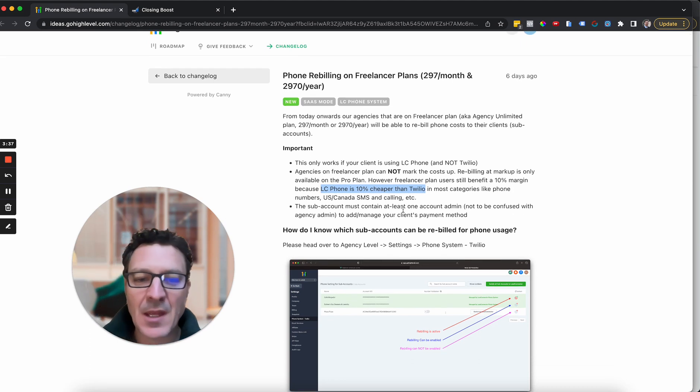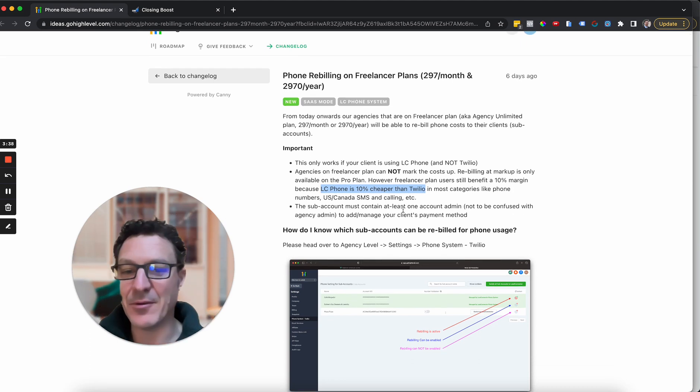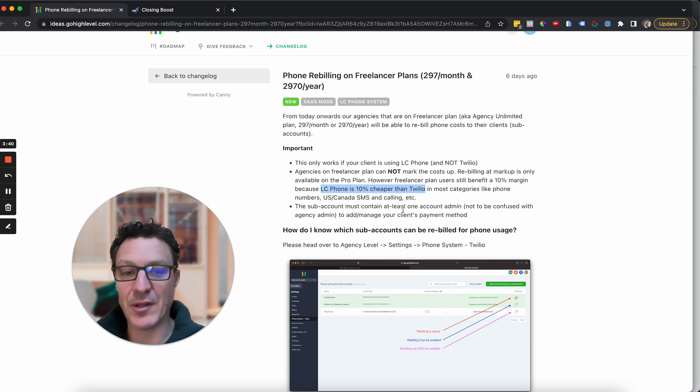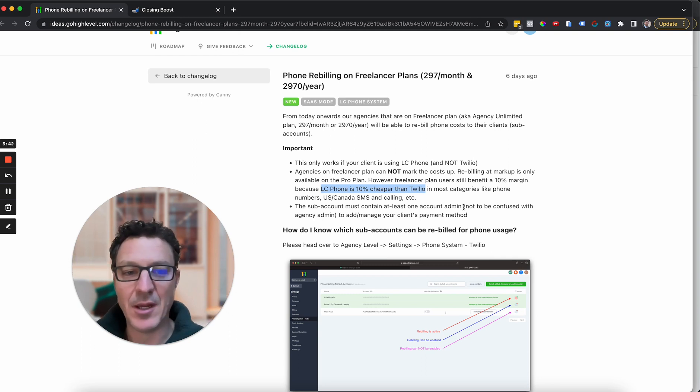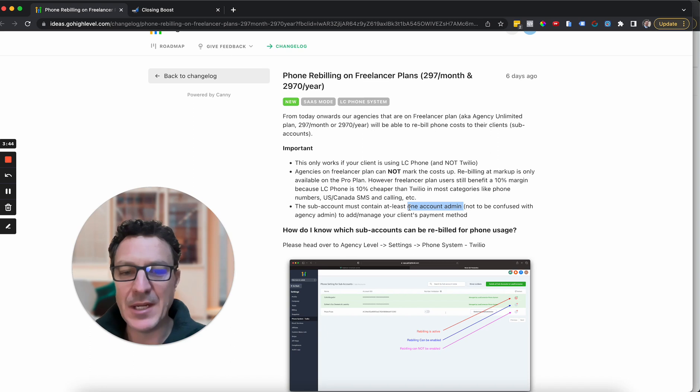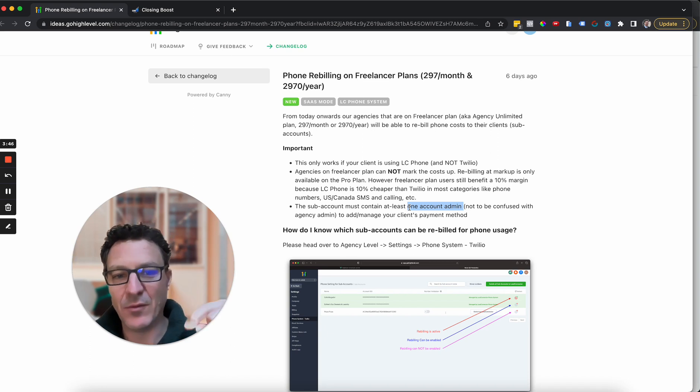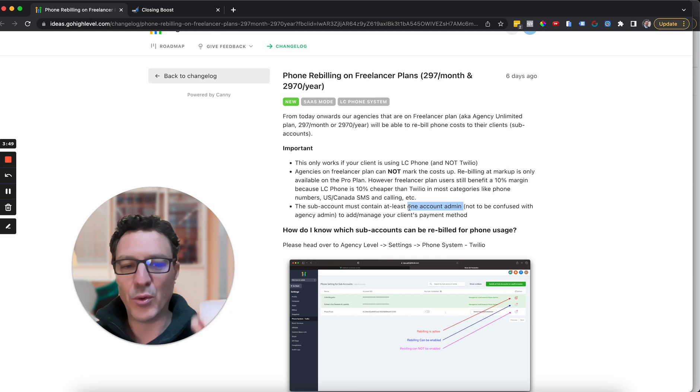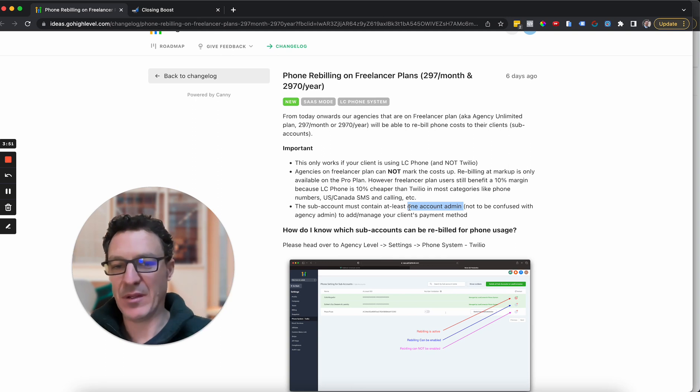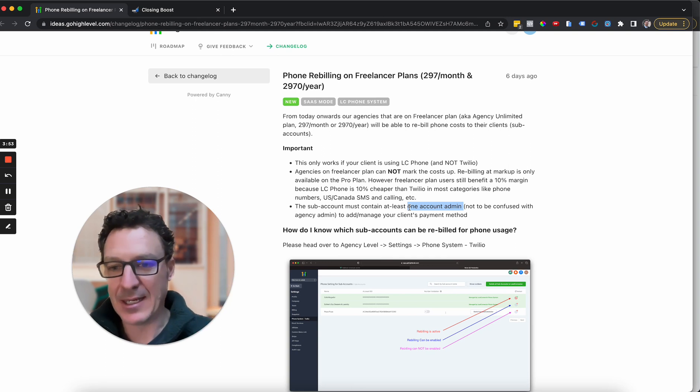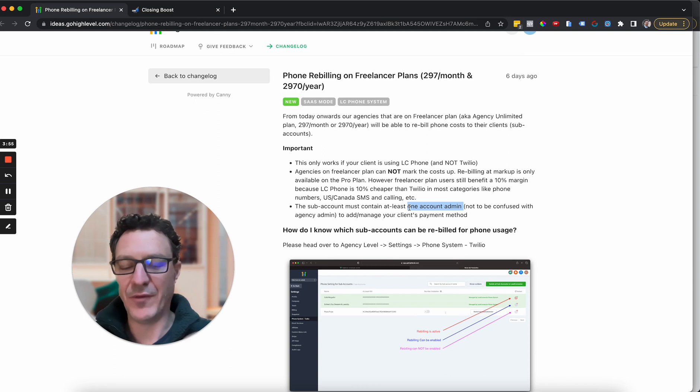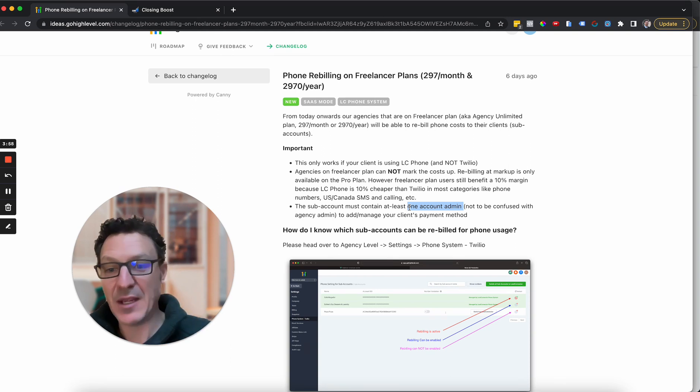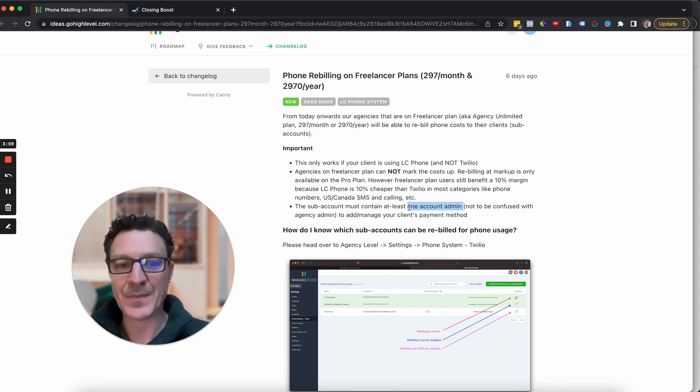So on every account, every sub-account that you're running is on, you must have someone who's an admin. Now, I don't mean an agency admin. I mean at the sub-account level. Why is that? Because in order to manage the payment method, when we come into company billing, which is an essential part of this, basically your client's going to put their credit card down to pay for this rebilling.